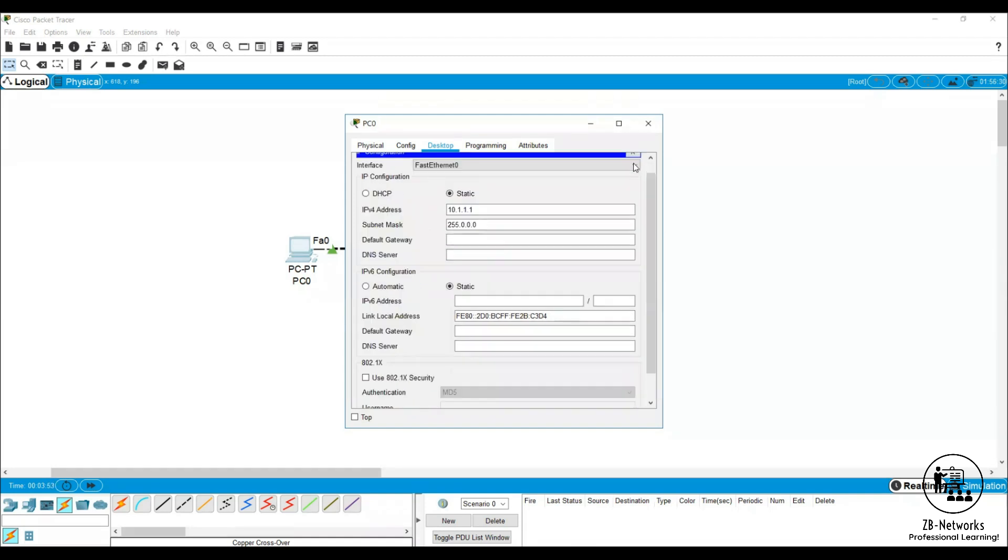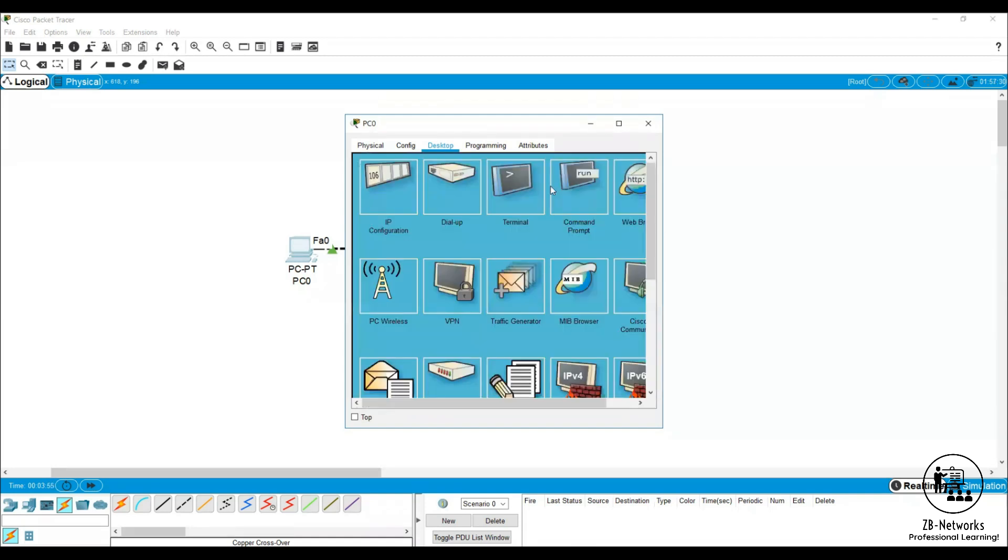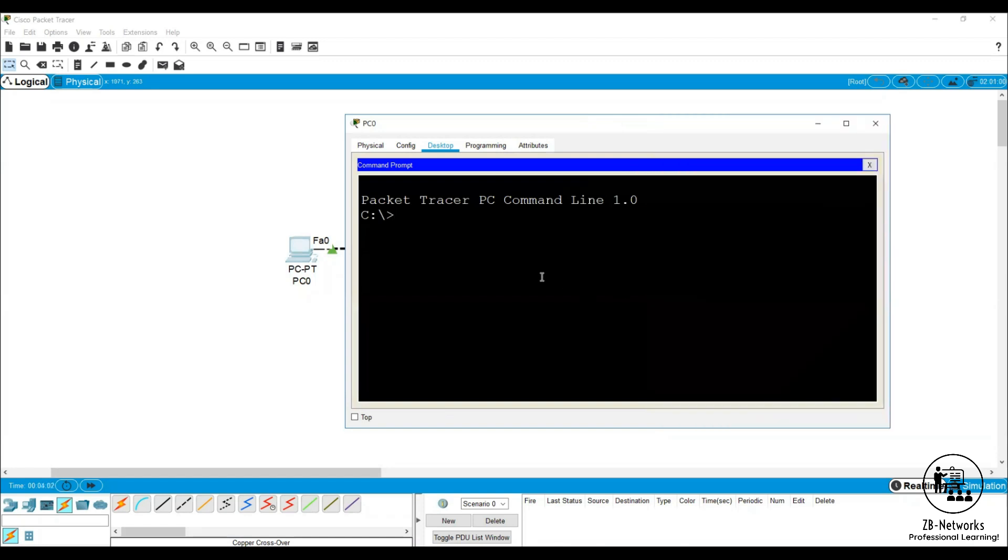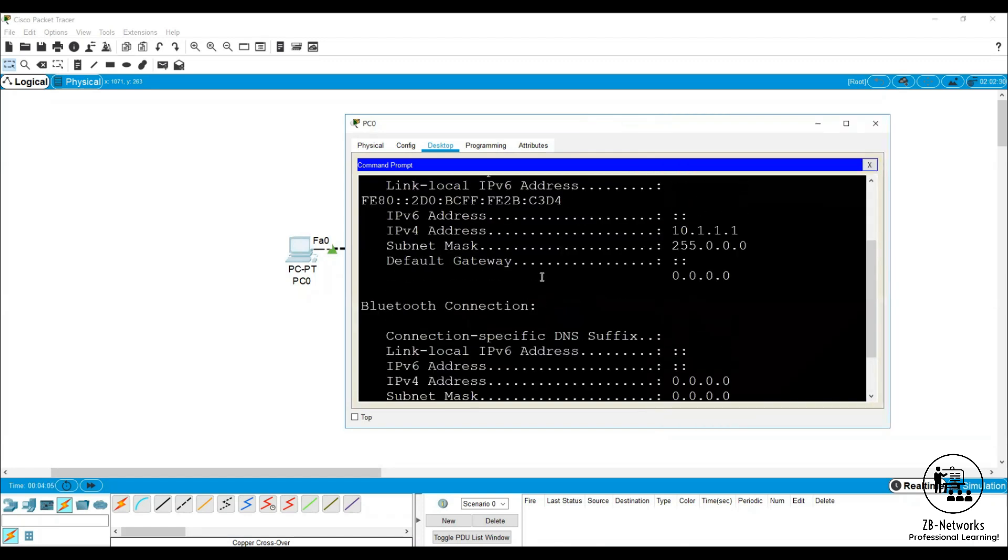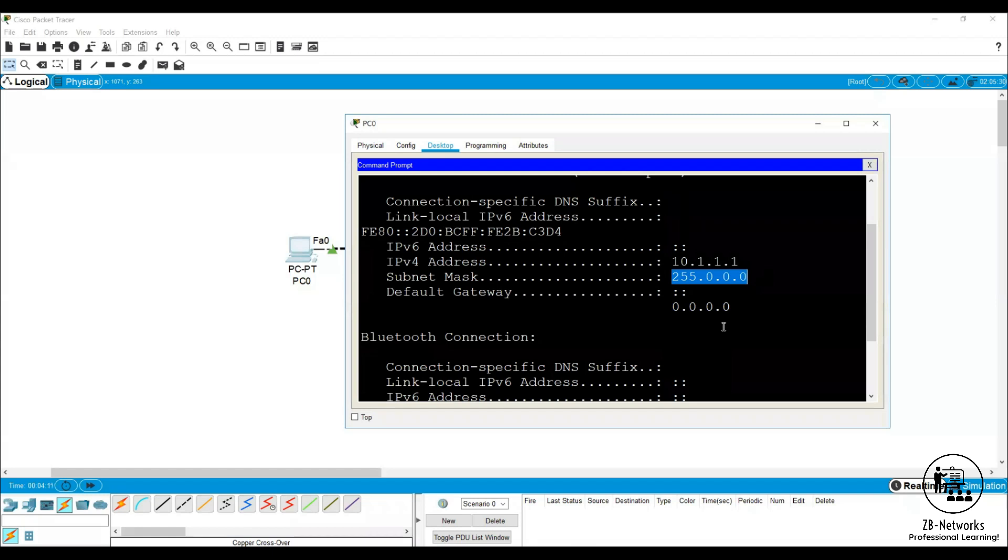Click on close. You can go to command prompt. If you type ipconfig you can see what IP address this PC has. This PC has got an IP of 10.1.1.1 and the mask is 255.255.255.0 that you assigned.